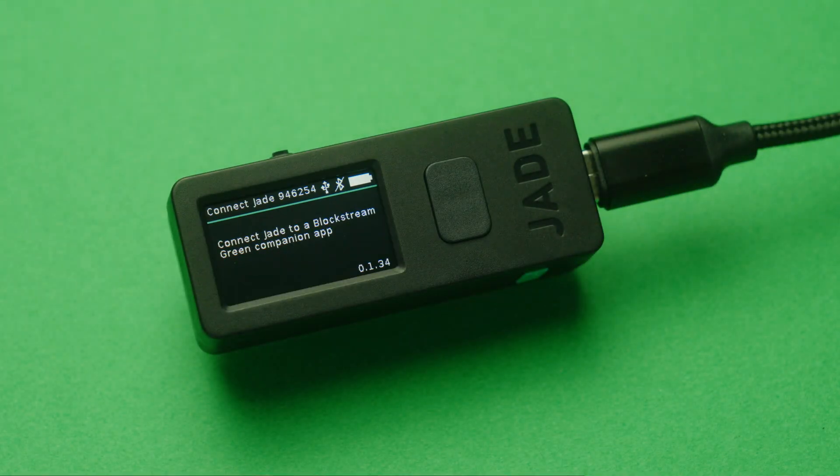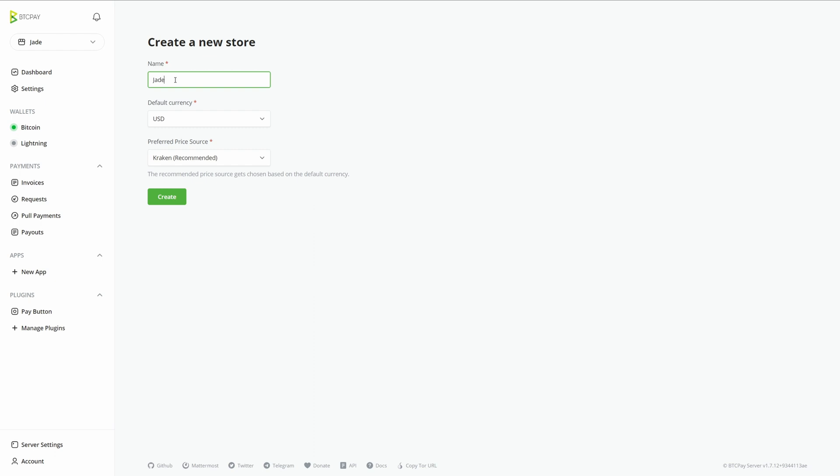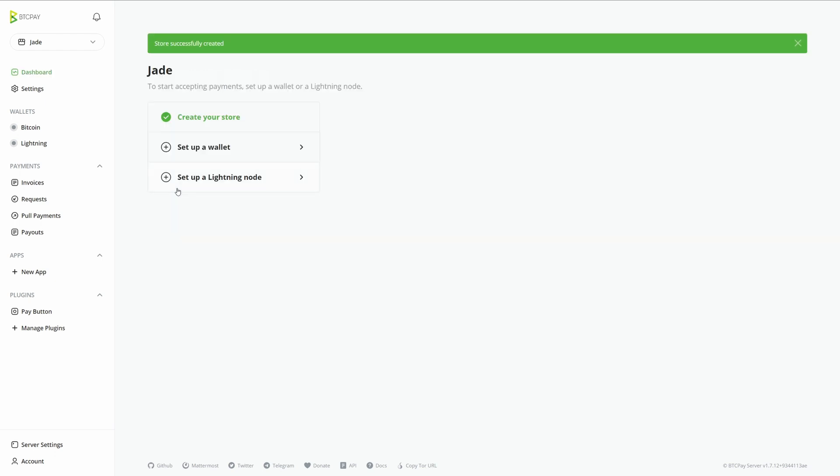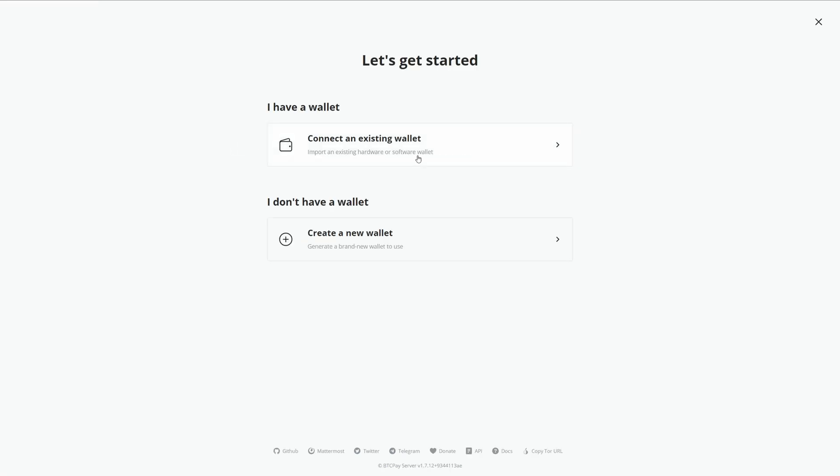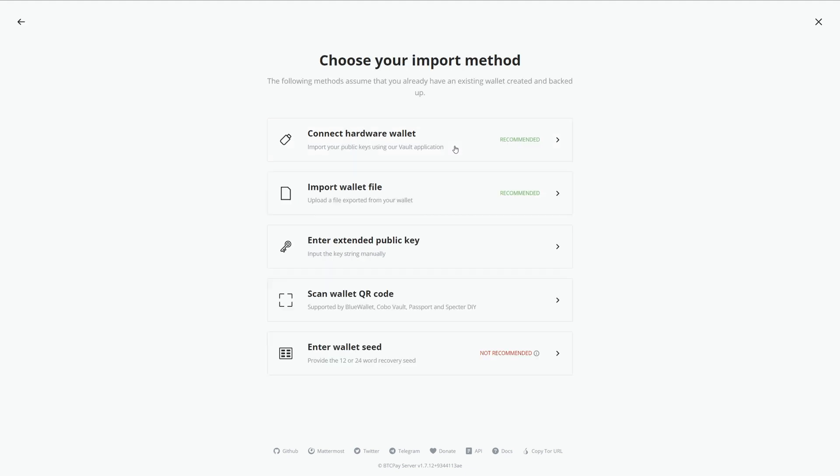First, I'm going to have my Jade wallet plugged in and create a new store. After you gave it a name, hit create, and then set up a wallet and connect an existing wallet.